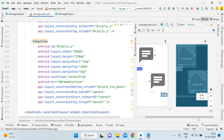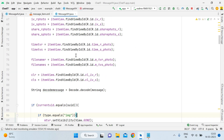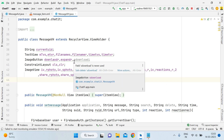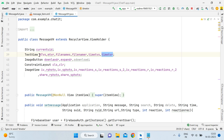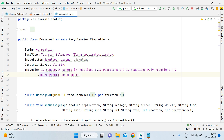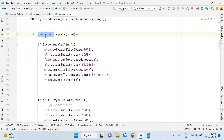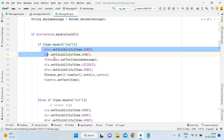Now we come to the main Java functionality. First, you need to add time TextViews — timeTvS and timeTvR. Then you have to change LinearLayout to ConstraintLayout: clsConstraintLayoutSender and clrConstraintLayoutReceiver. After ivrReaction you have to add four more ImageViews: shareRPhoto, shareSPhoto, ivrPhoto, and ivsPhoto. Then give them their references — that is a very easy part. Open the check where currentUserId equals suId, and inside the image tag write the loading code.